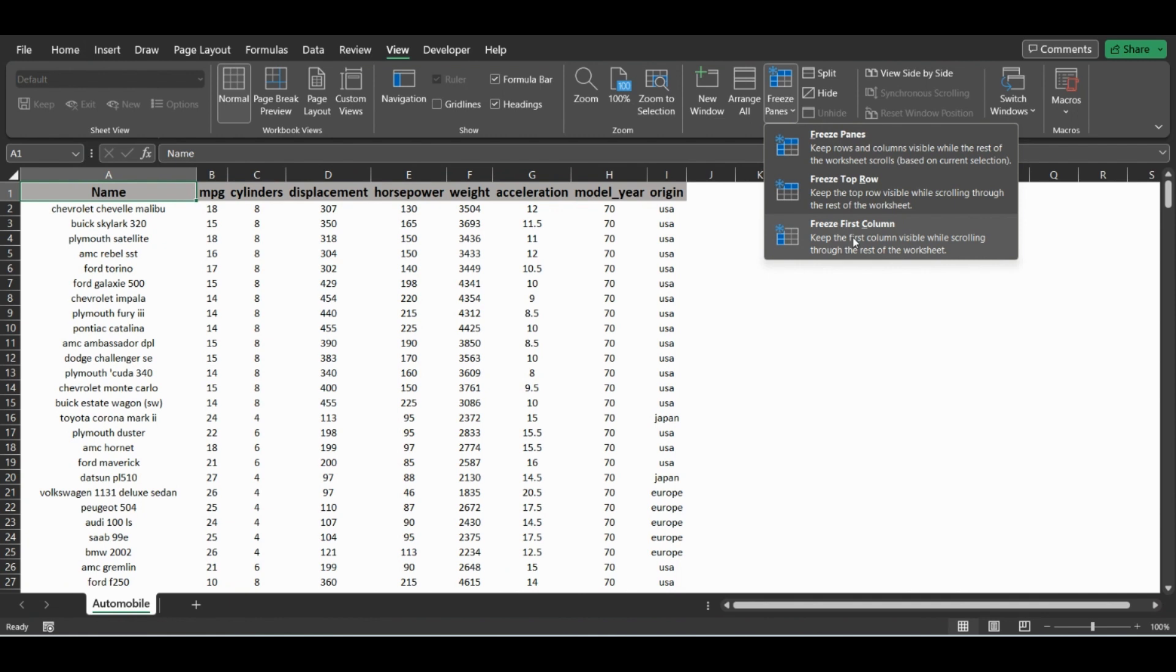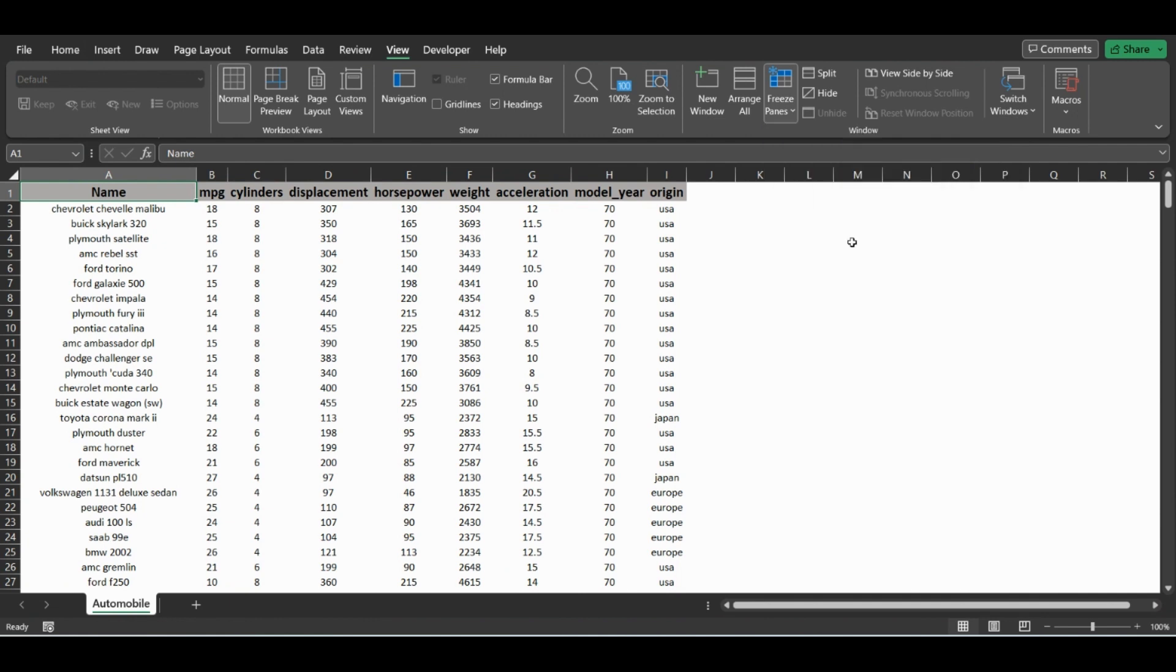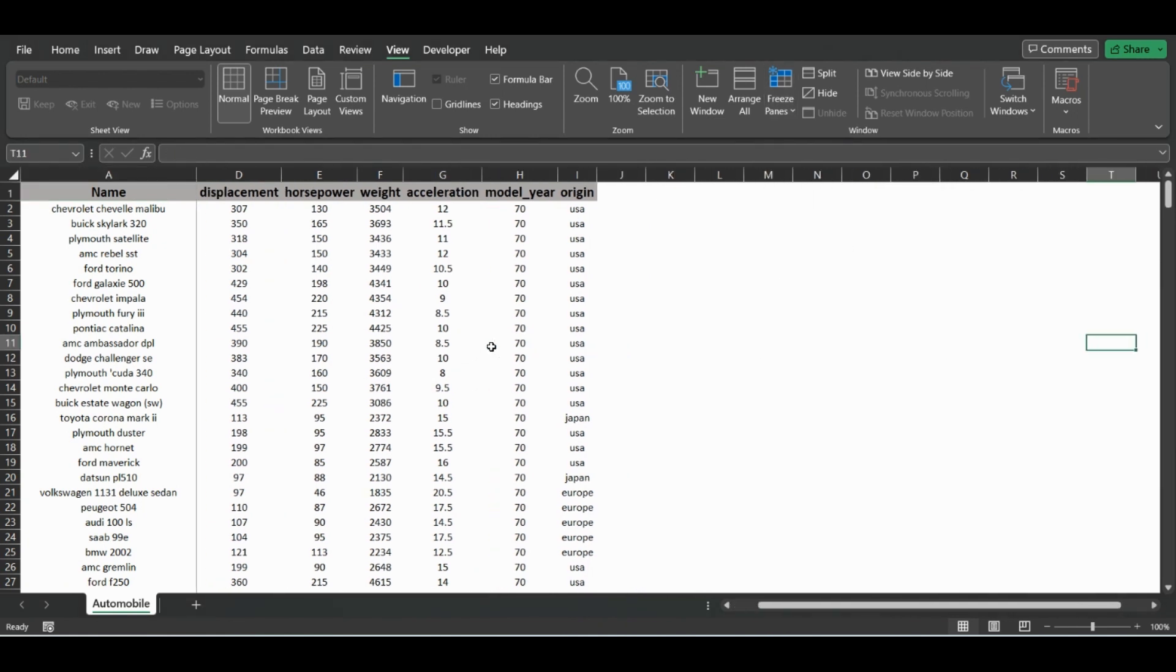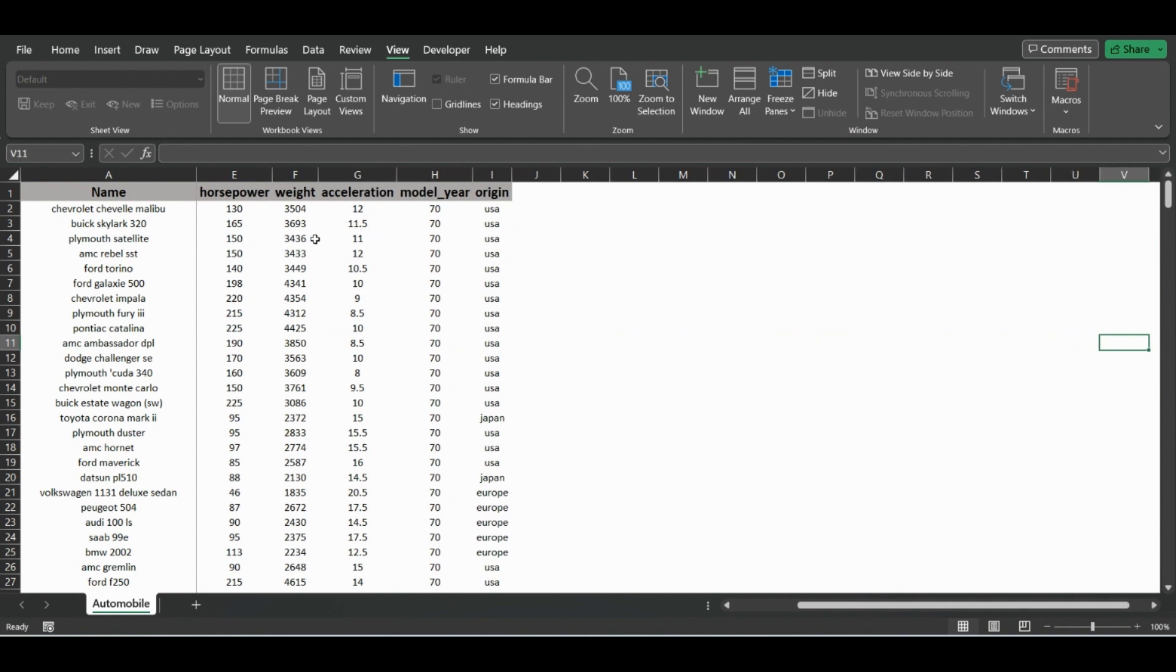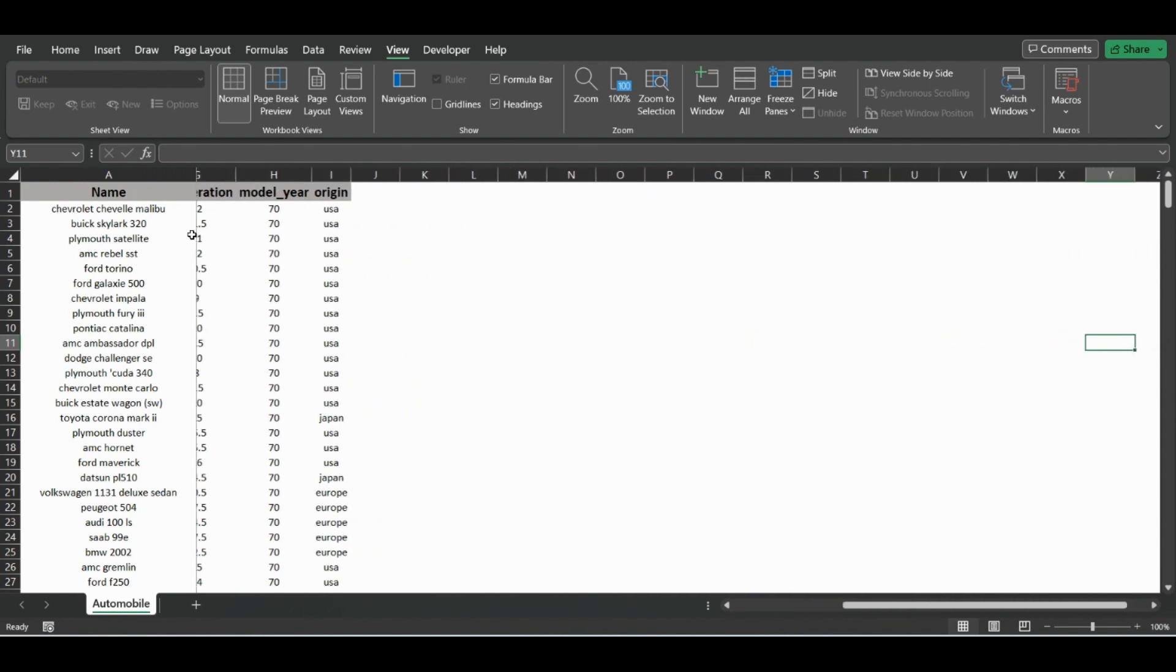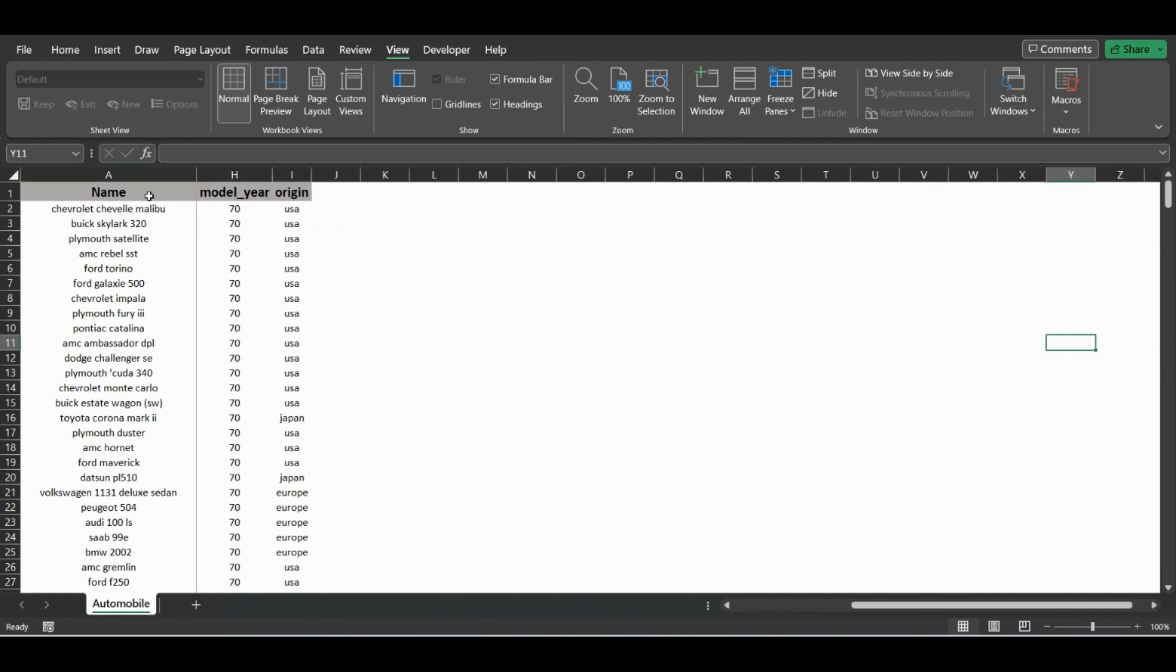This also works for the first column. So now if we're going horizontal with data, as we go over, the first column does not disappear. And unfreeze there.